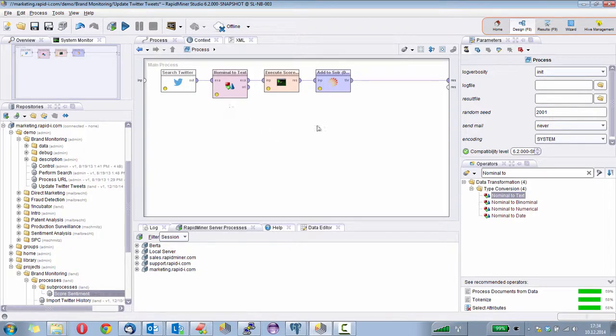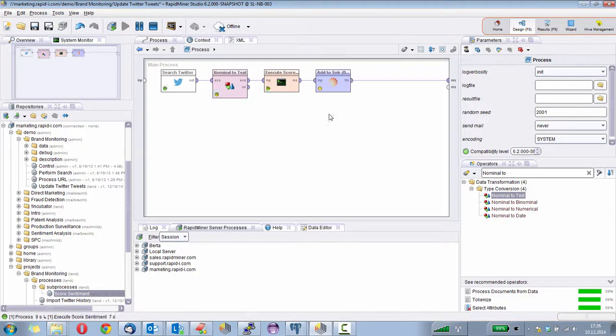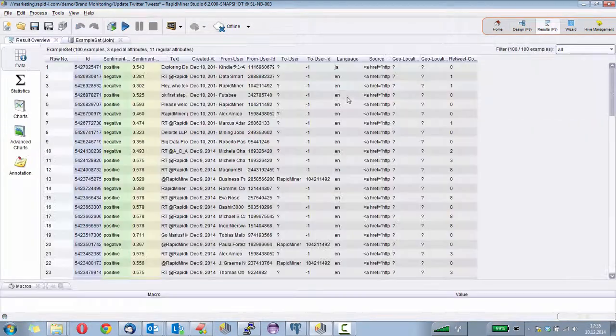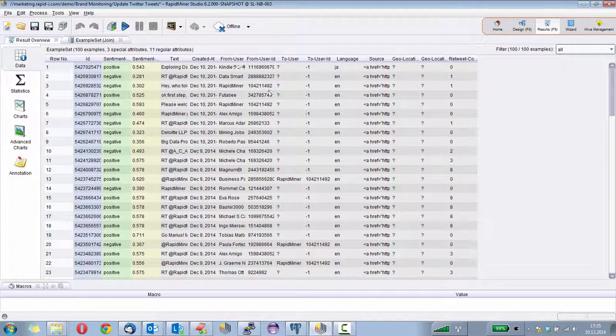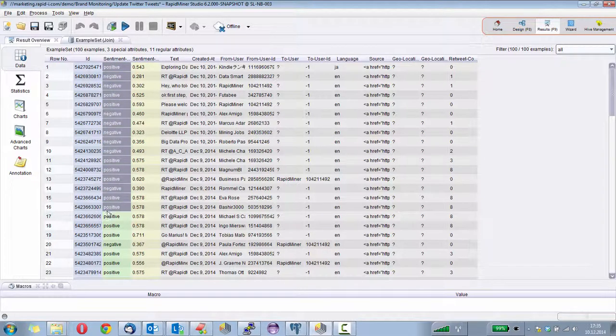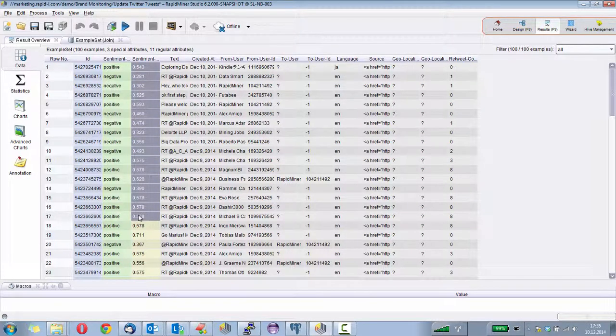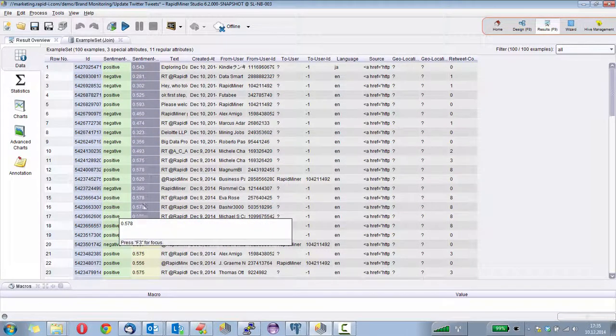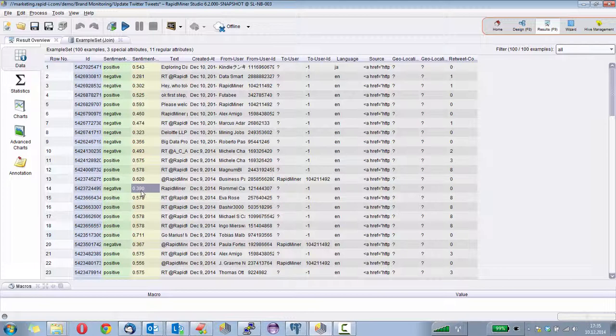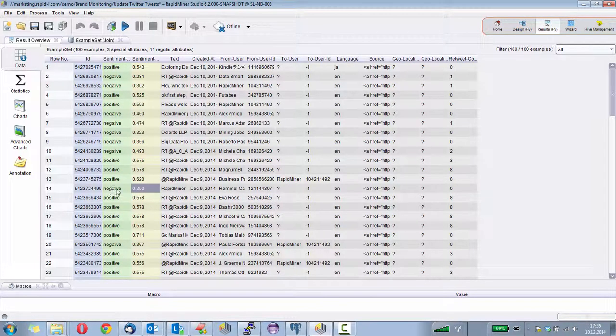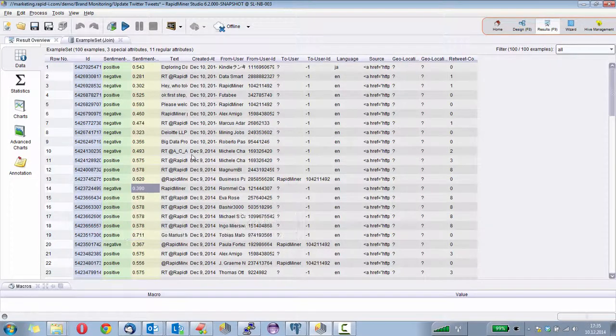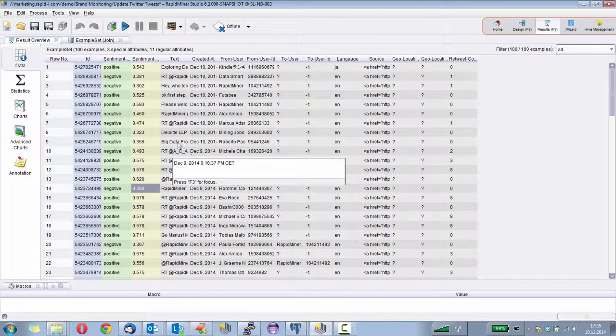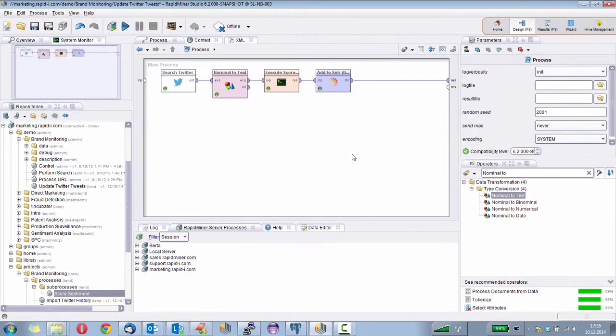If I now execute this process, I will also get a sentiment classification. I see here that I not only have the text and all the other information we already know from Twitter, but I also have a sentiment column here together with a positivity. And you see that a positivity smaller than 0.5 results in the negative sentiment classification, and all that is now also part of Solr.